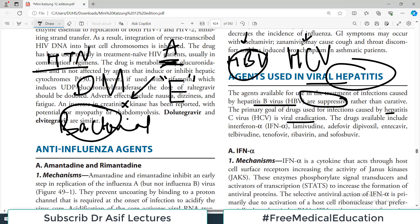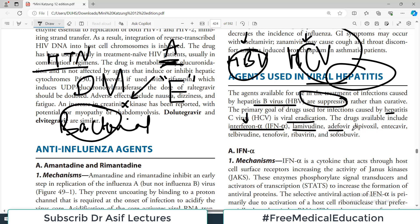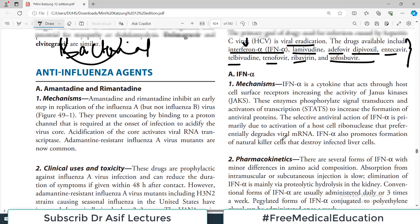Treatment for hepatitis B is suppressive, while for hepatitis C it is eradicative. Available drugs include interferon alpha, lamivudine, adefovir dipivoxil, entecavir, telbivudine, tenofovir, and ribavirin. Interferons had huge side effects and were once the only option, but now better drugs are available. We will go through the pharmacoprofile of all these drugs.